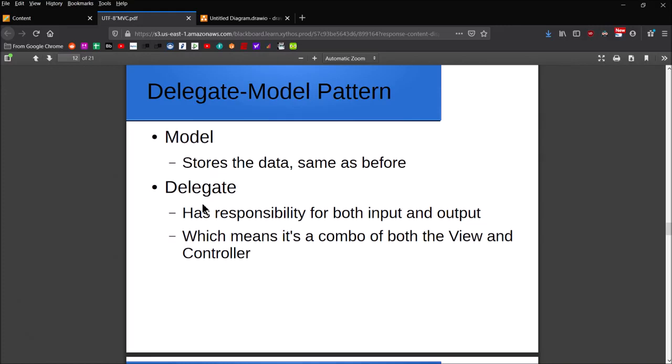An alternative to increase performance is to modify that pattern a little bit to where instead of having three entities in MVC, you've actually got just two, and those two are delegate and model.